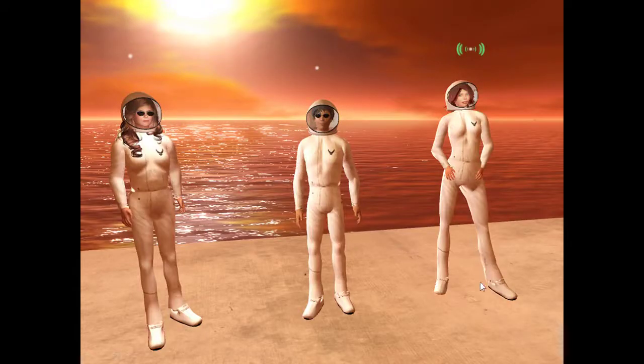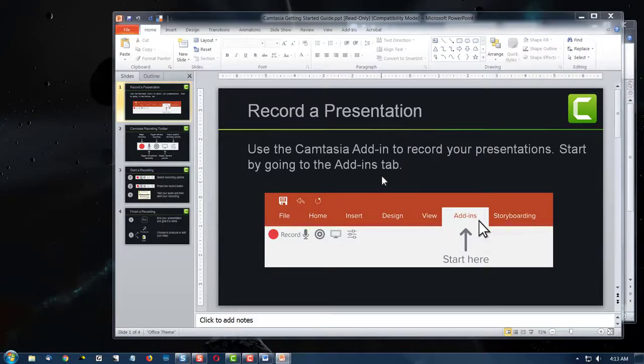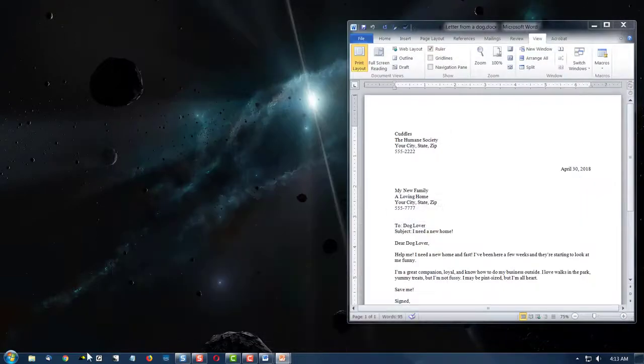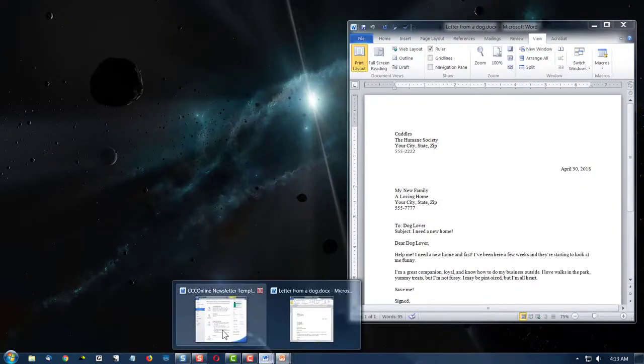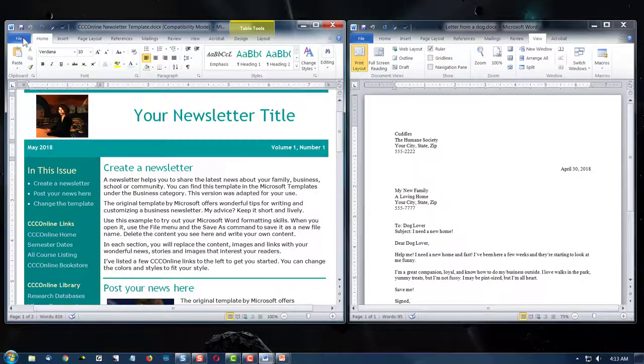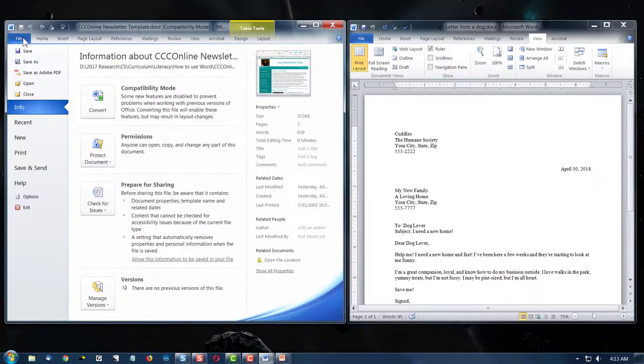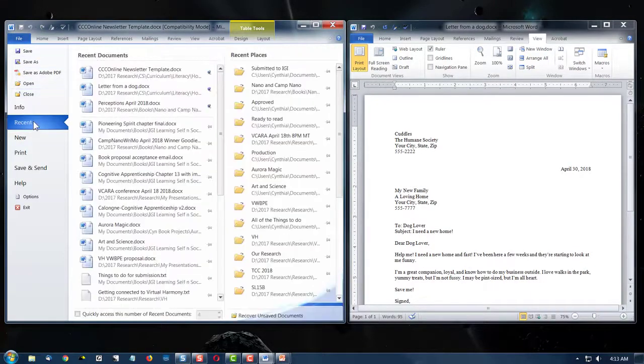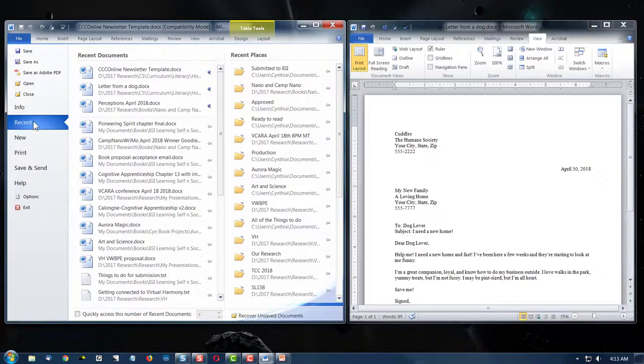So let's take a look. Get our Word document up, and let's take a look at the file command. When you are in Recent mode, this is what you see.